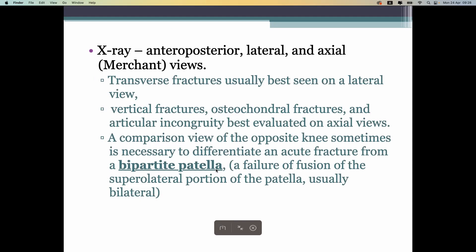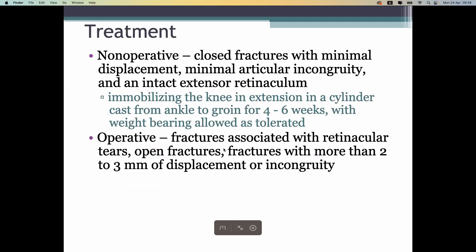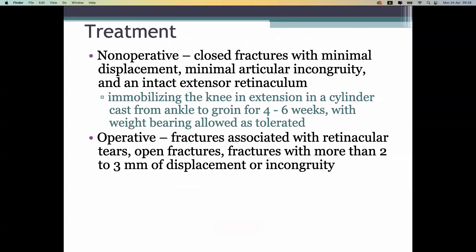Views include anterior, posterior, and lateral. Since the patella is bone and can break into small pieces, we use CT scan, which is very good for the patella.